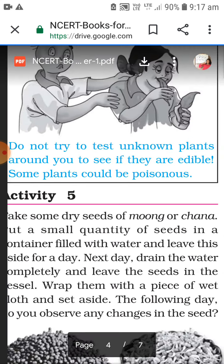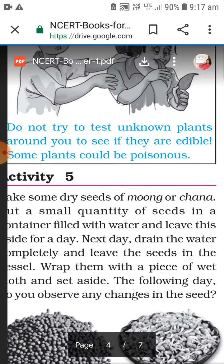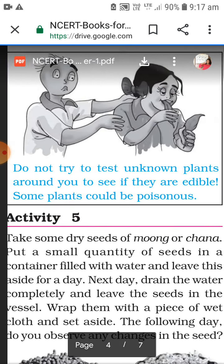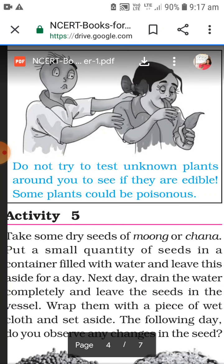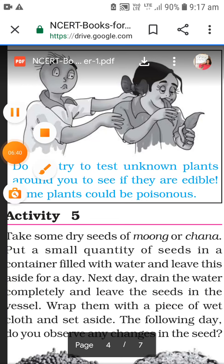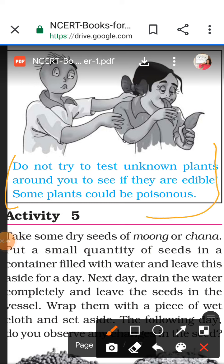Do not try to taste unknown plants around you to see if they are edible - some plants could be poisonous. This is an important warning for children: do not just eat anything you find around you. You need to improve this habit.